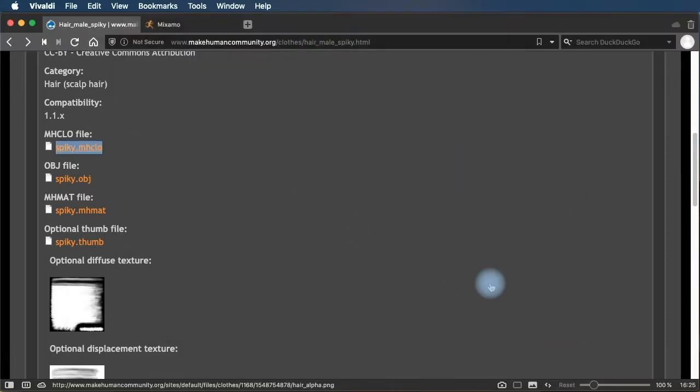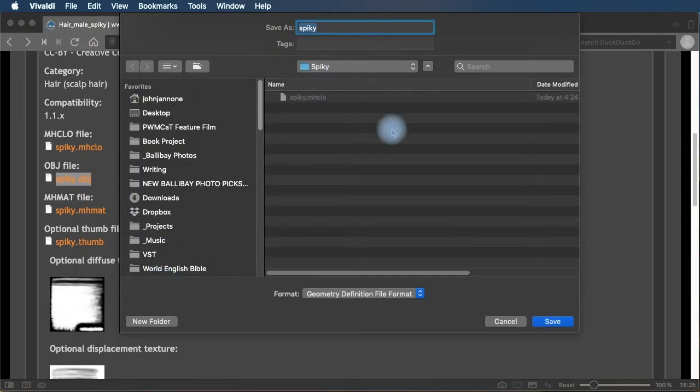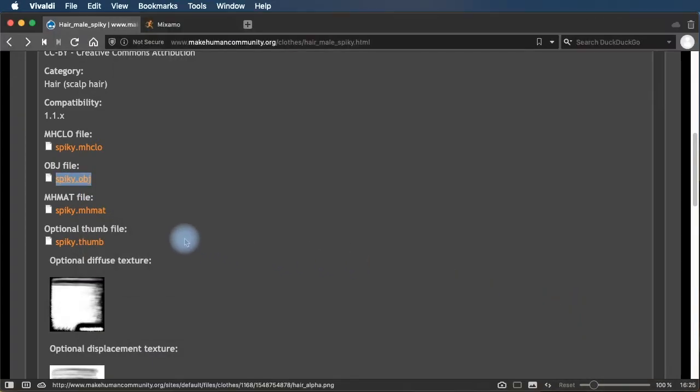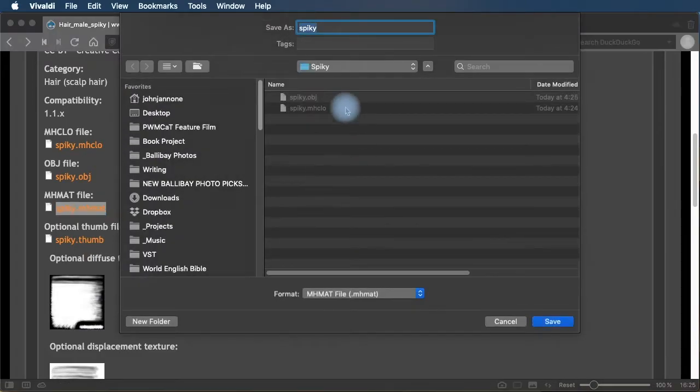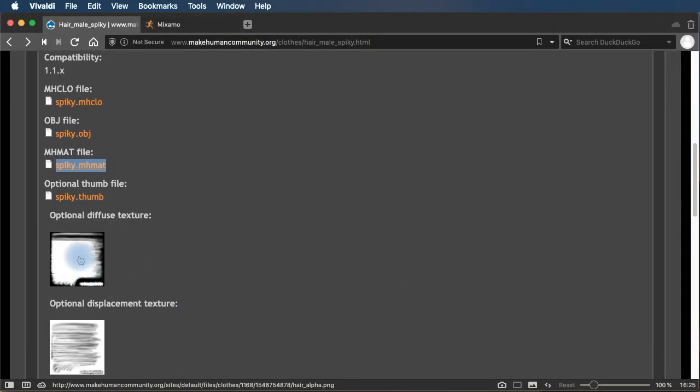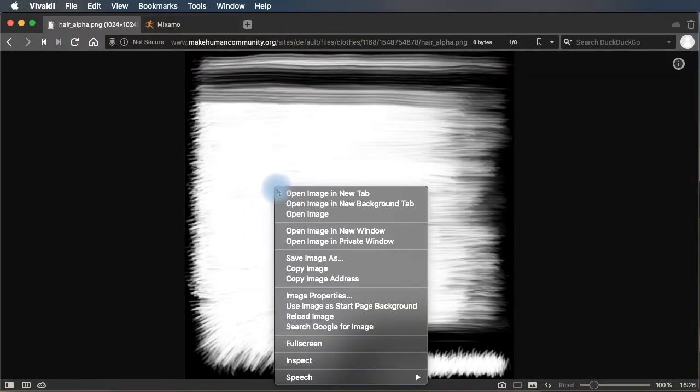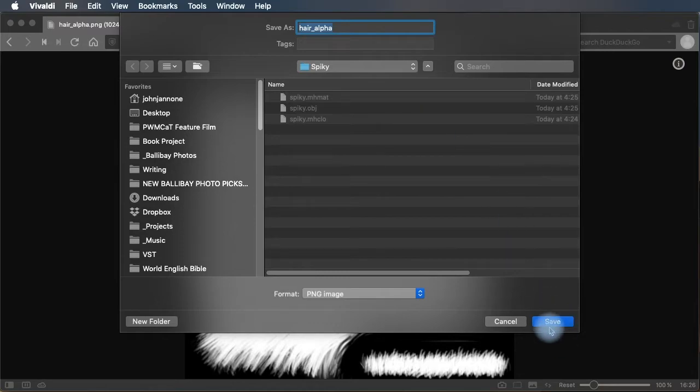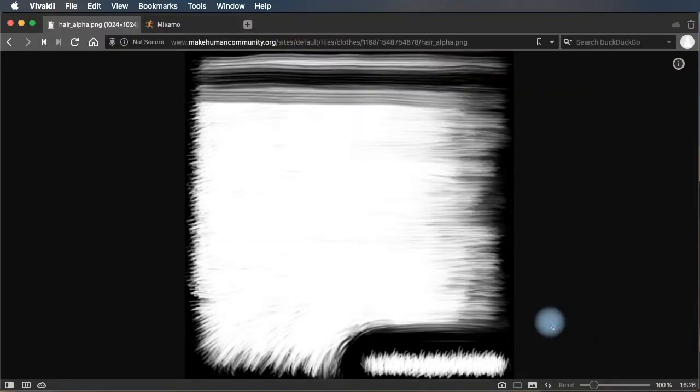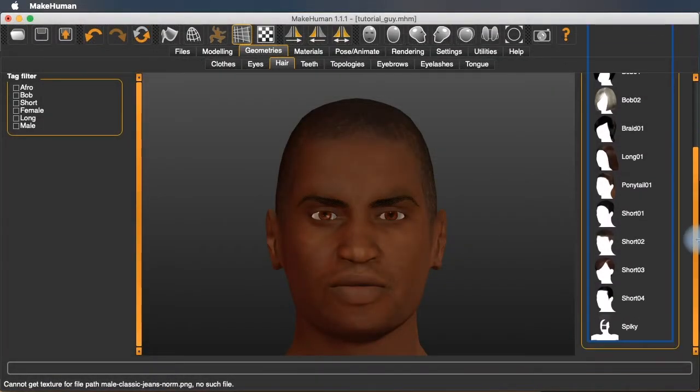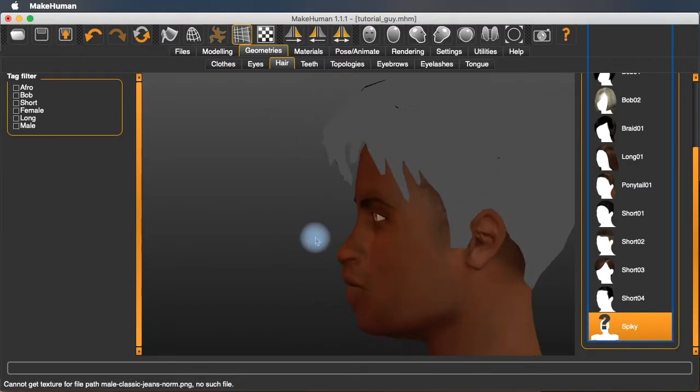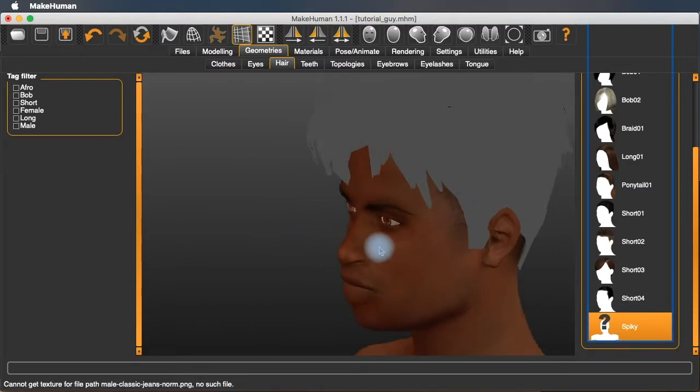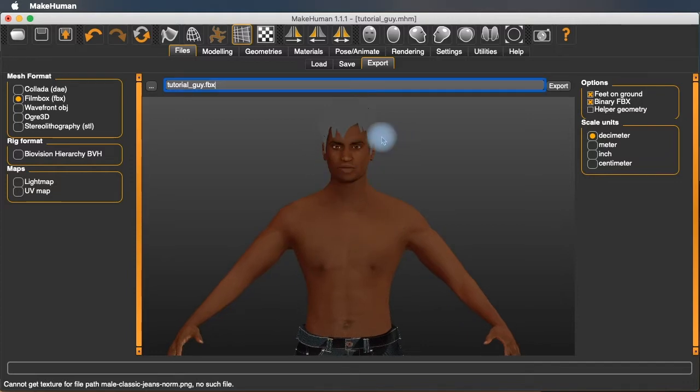Save the MHCLO file. Save the OBJ file. Save the MHMAT file. Load the diffuse texture image. And save image as. And the hair. This hair isn't showing up here, but we're going to be able to apply our own coloration to it in Max.